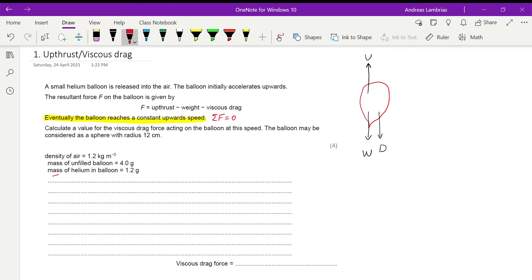With resultant force equal to zero, the relation between the three forces gives us: upthrust equals weight plus viscous drag. The question asks us to find the viscous drag, so rearranging: viscous drag equals upthrust minus weight.